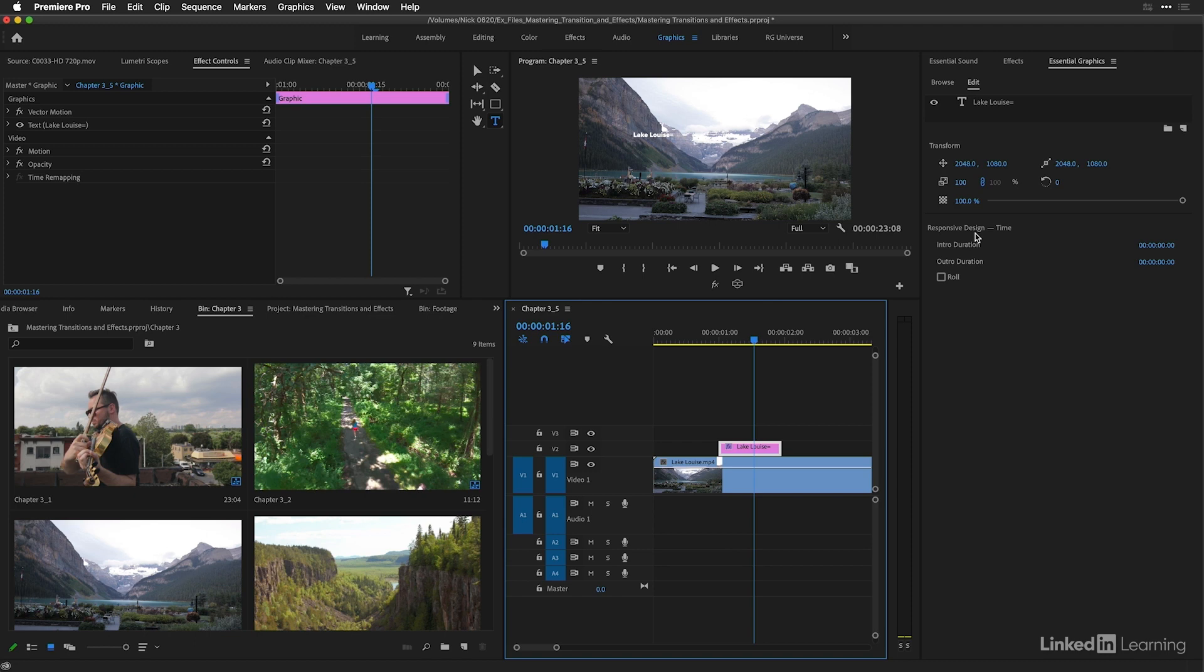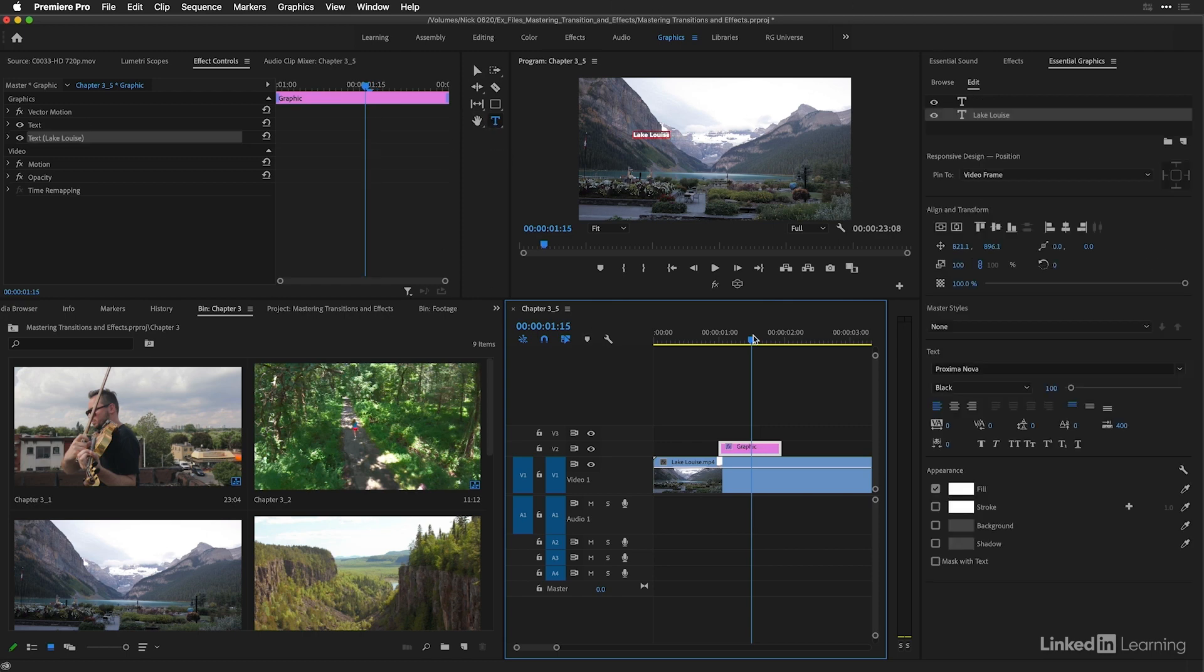Now, if you're using the legacy titler, I would recommend on future projects to start using essential graphics and the new type tool, as I believe the legacy titler will eventually be faded out. So there's your overview of essential sound and essential graphics. There's some fantastic courses in the library that you can check out that dive into this in more detail that you should definitely check out.